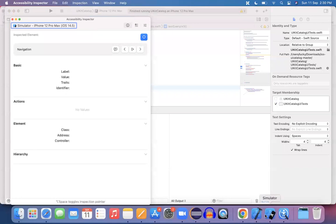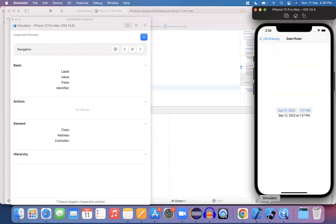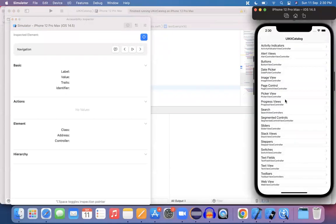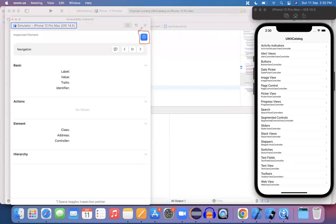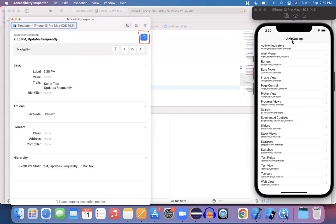And then let me open up the simulator and navigate to the desired screen. So this is the desired screen. Choose this button. Let me highlight this button in the accessibility inspector. So choose this button here. Choose it.